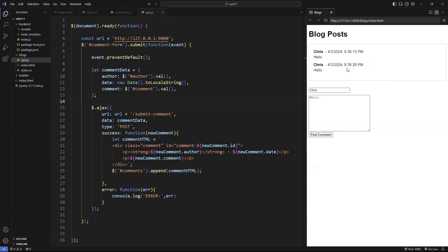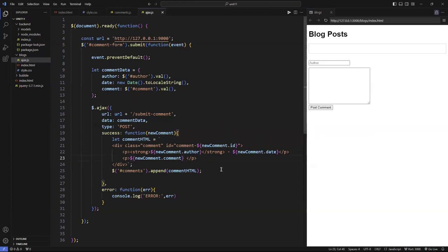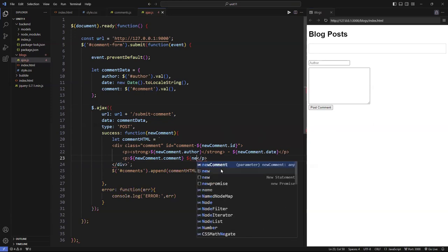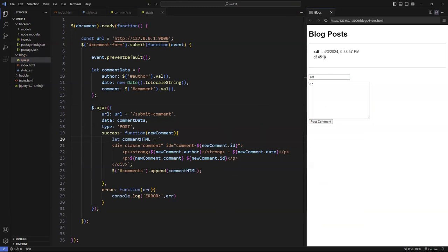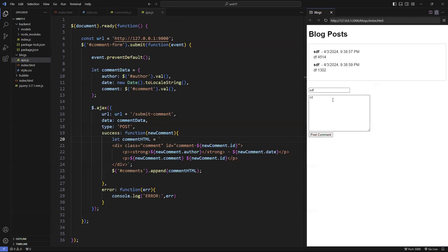How do we know if the ID is actually working? You can log it out and see it in the console. For example, I'll log `newComment.id`. And there — ID 4514, then a different ID for the next one. Pretty cool. So I know that's working. I can leave that logging out.